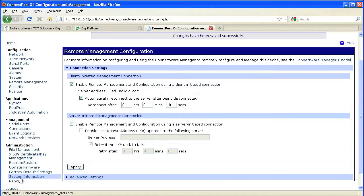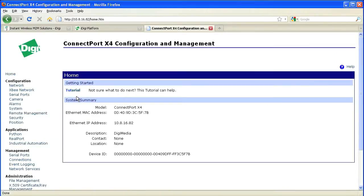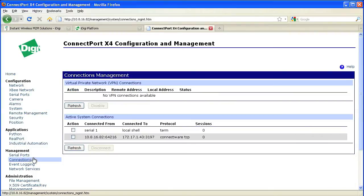Now we can reboot the gateway to enable the changes we have made. Once the device is rebooted, we'll be brought back to the main page of the web UI, and then we can click on the Connections link. Here we should see that we have a TCP connection up to the management platform.